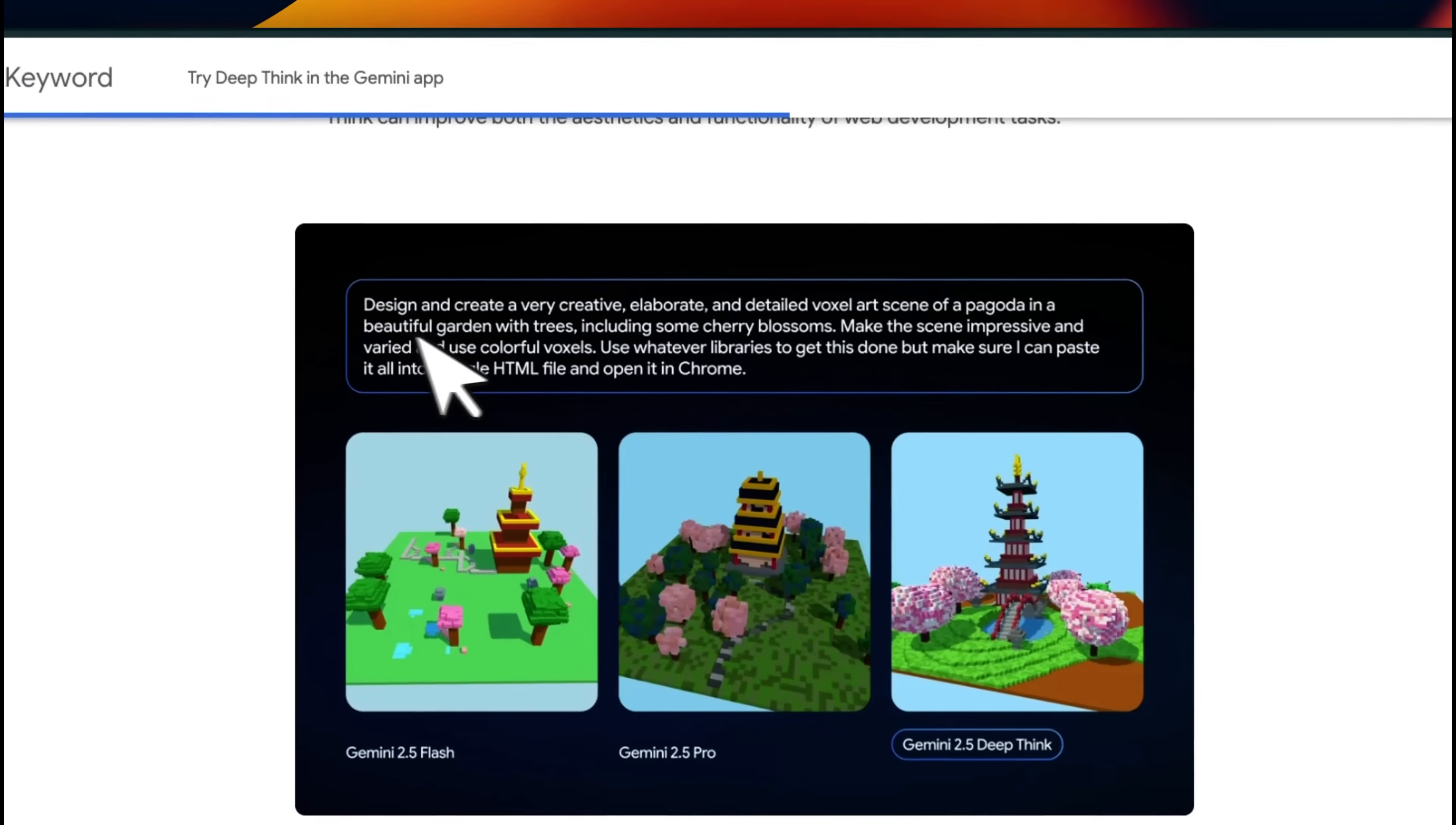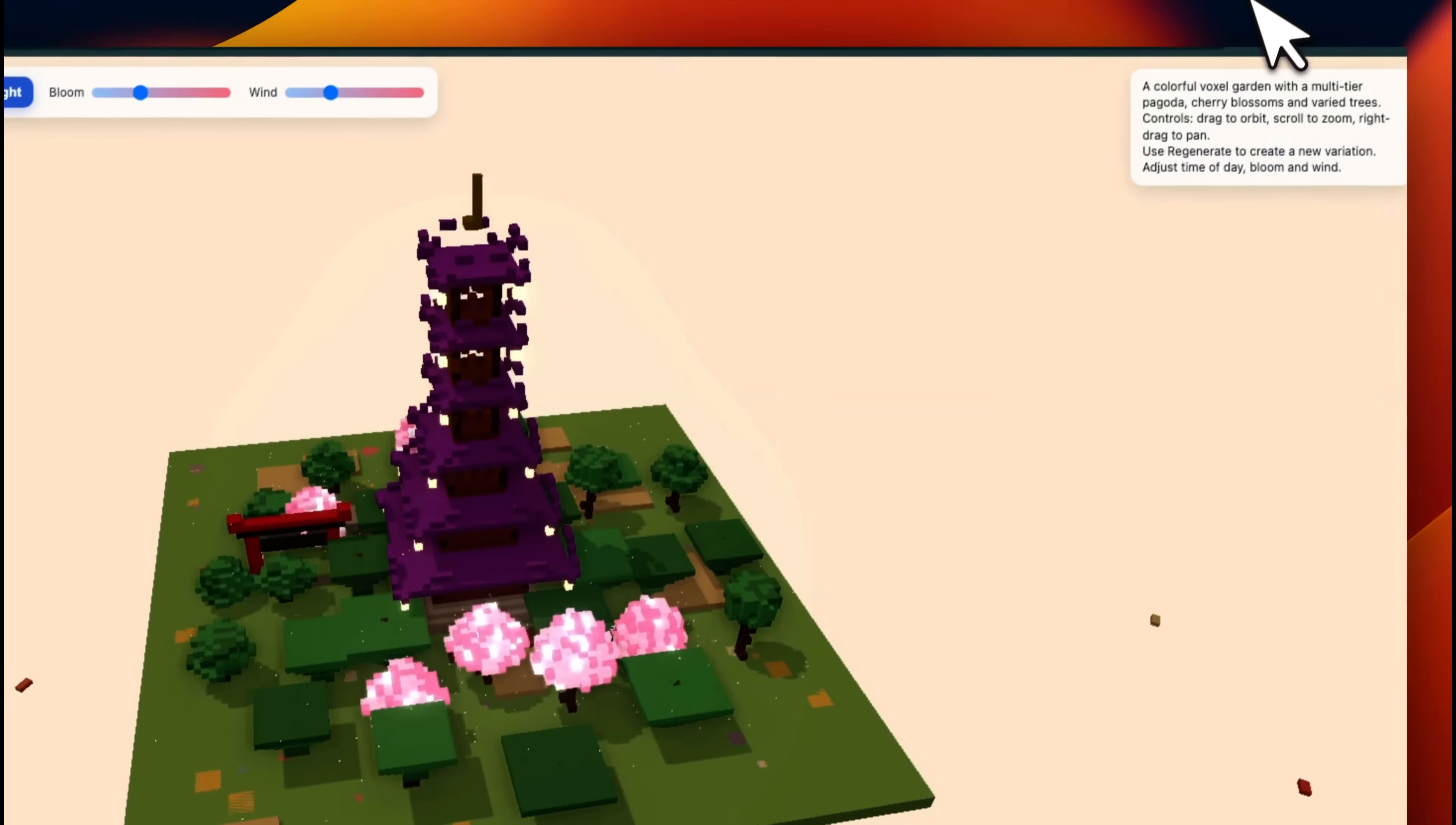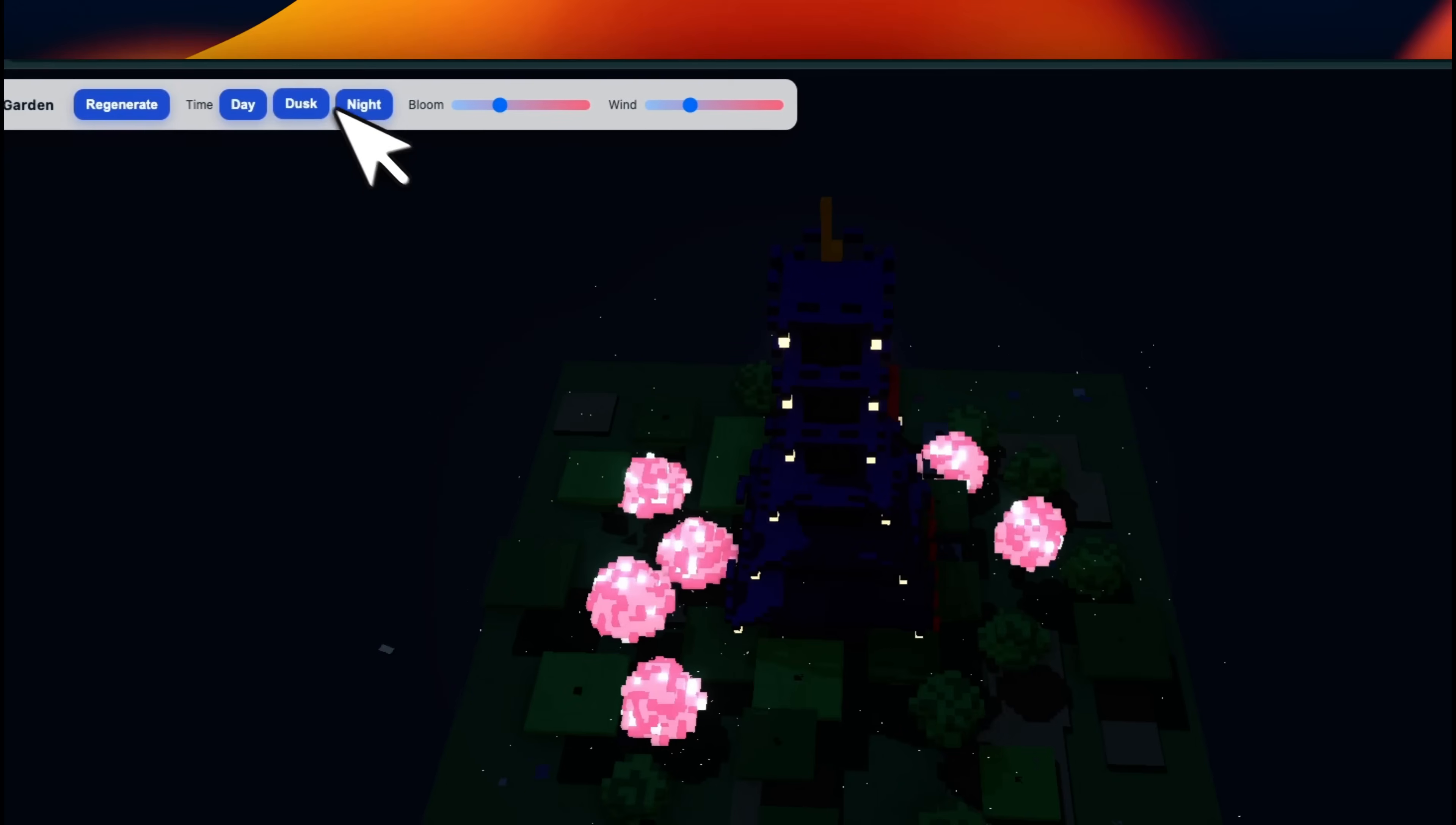I took this prompt that the Google team used with Gemini 2.5 Deep Think. Here's the output that I get from Horizon Beta. It's definitely really impressive, especially if you compare it to something like Gemini 2.5 Flash. You can actually zoom in, zoom out. It also added time of day, which is pretty neat.